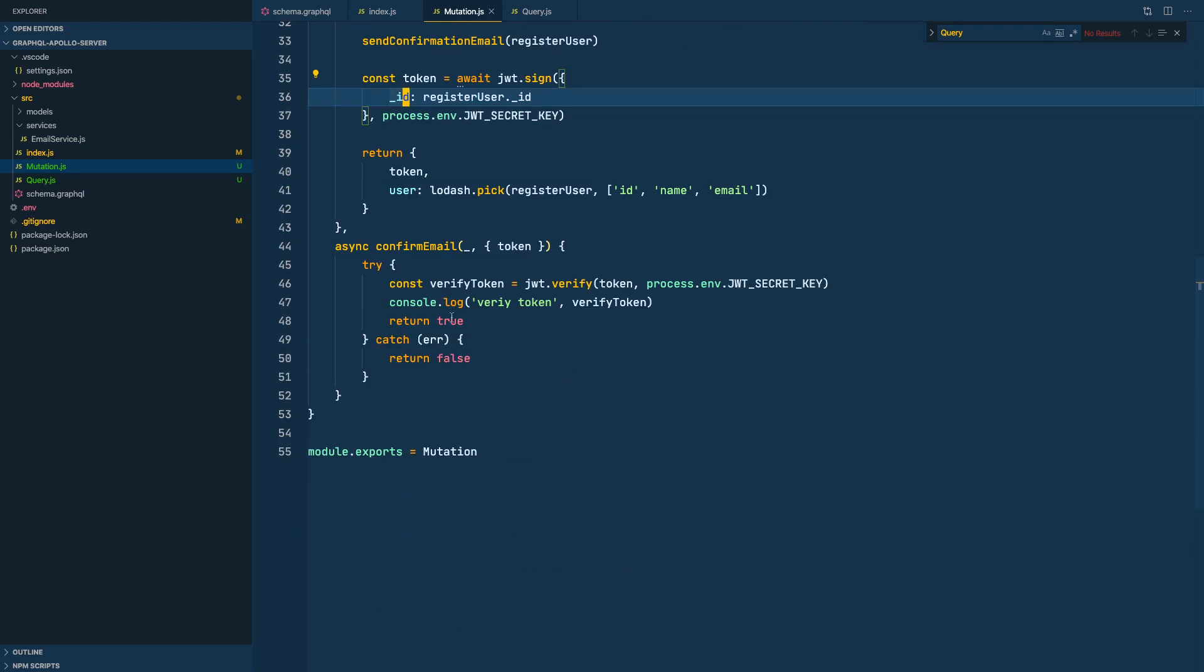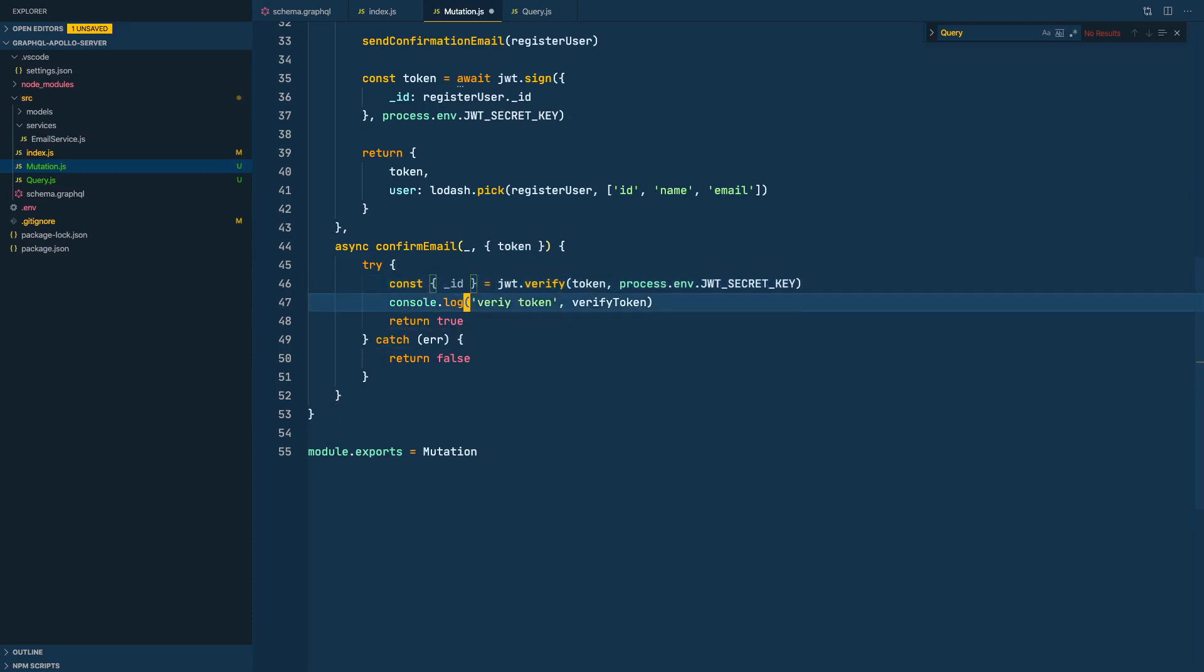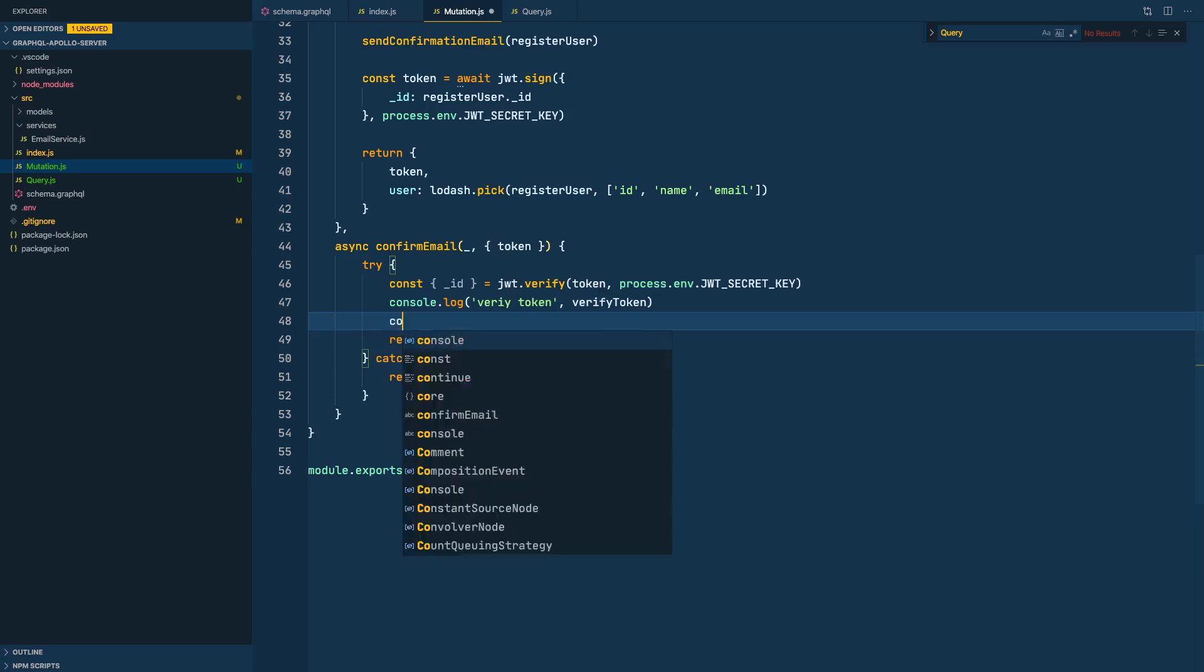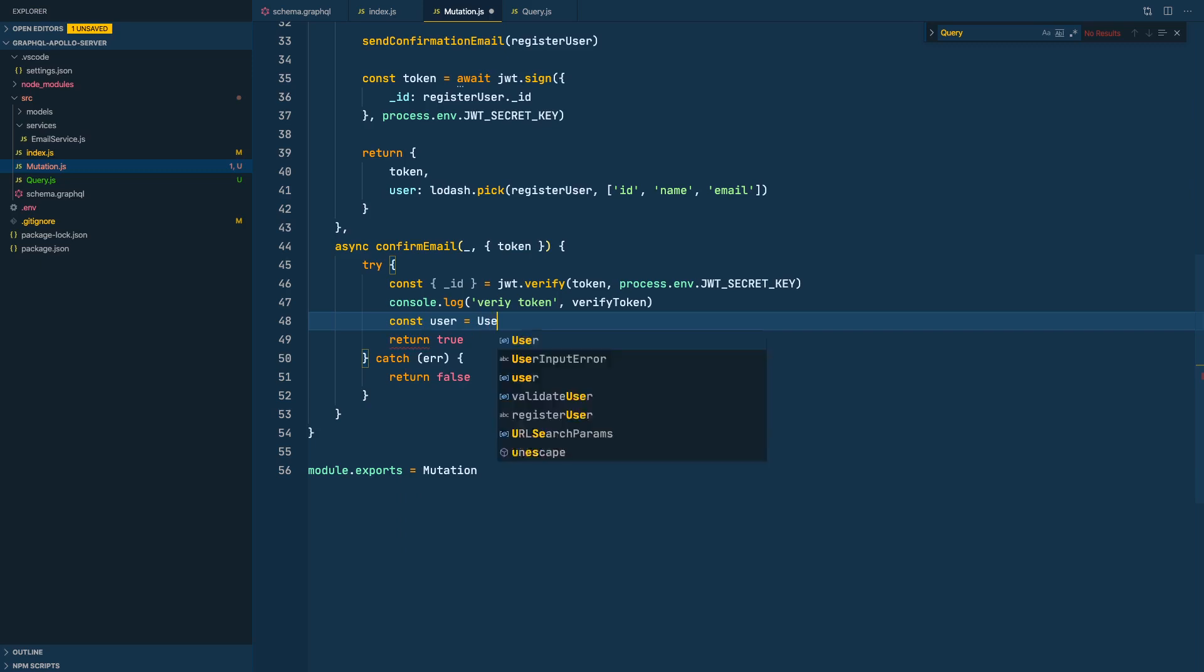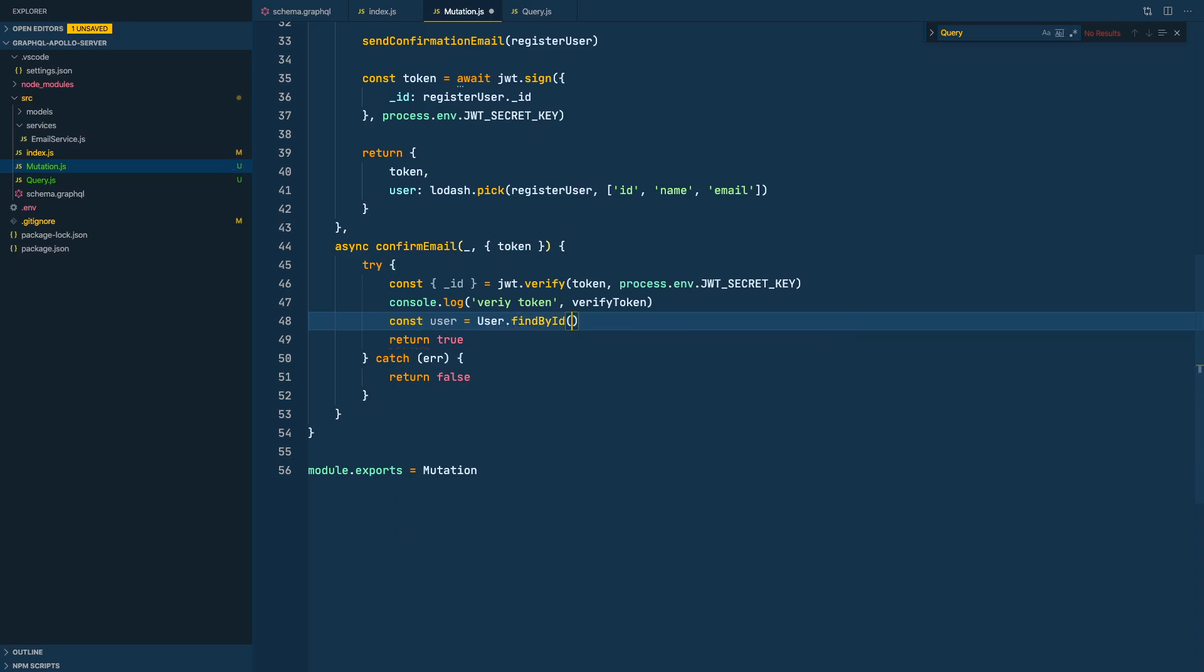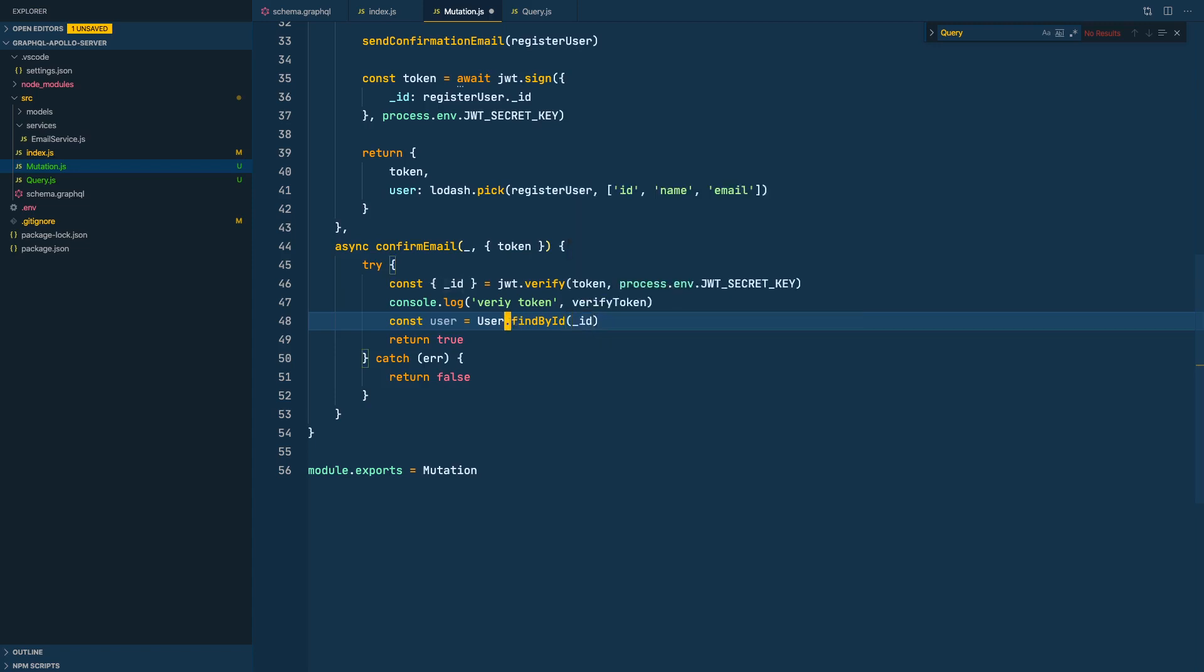we can actually destructure this to get the ID like this. And let's find the user. Let's do const user equals userModel.findById and pass in the ID. This way we have the user. I'm going to await and find the user. Let's say the user has a field called